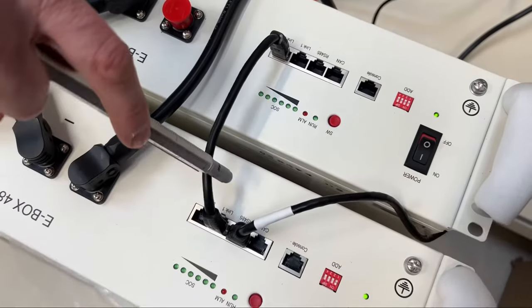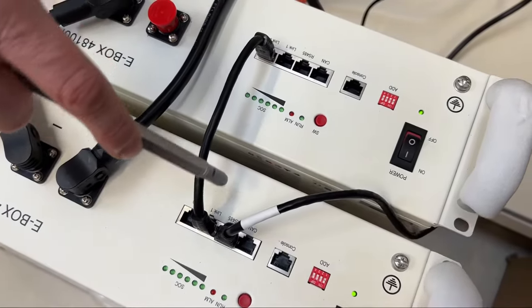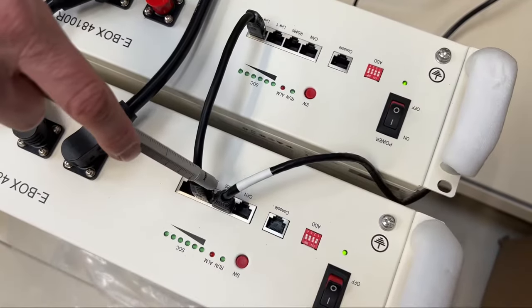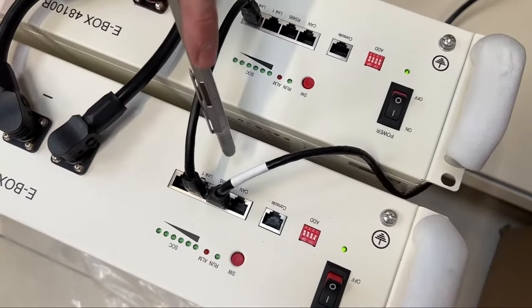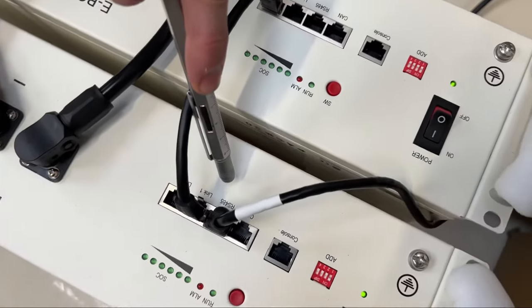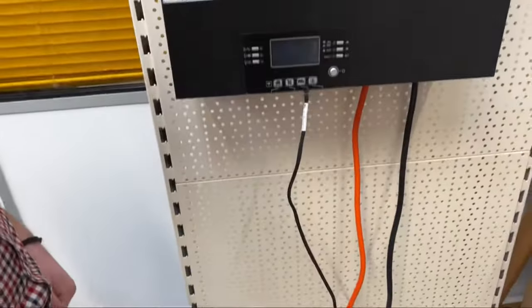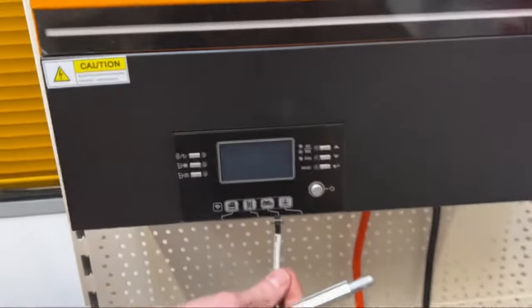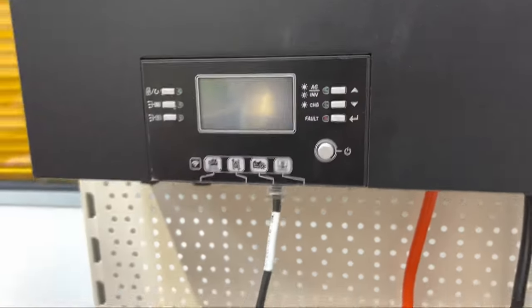For VoltaCon off-grid inverters the BMS cable is connected to the RS485 and back to the lithium-ion port.